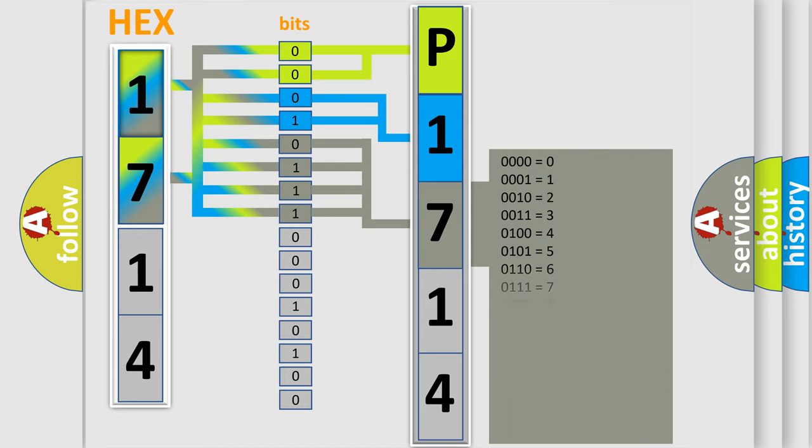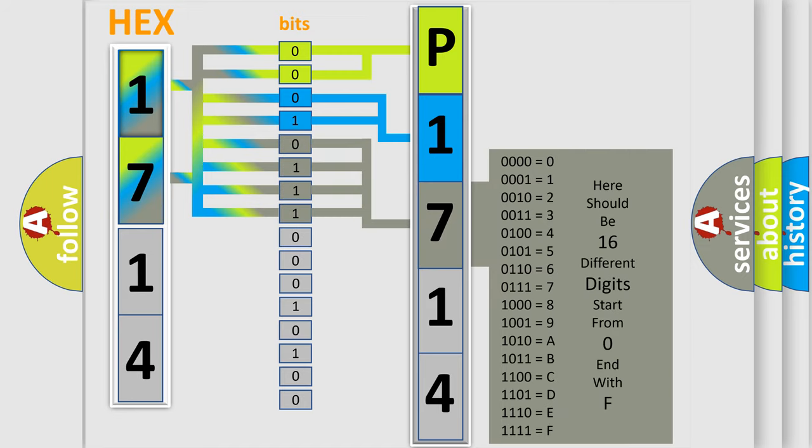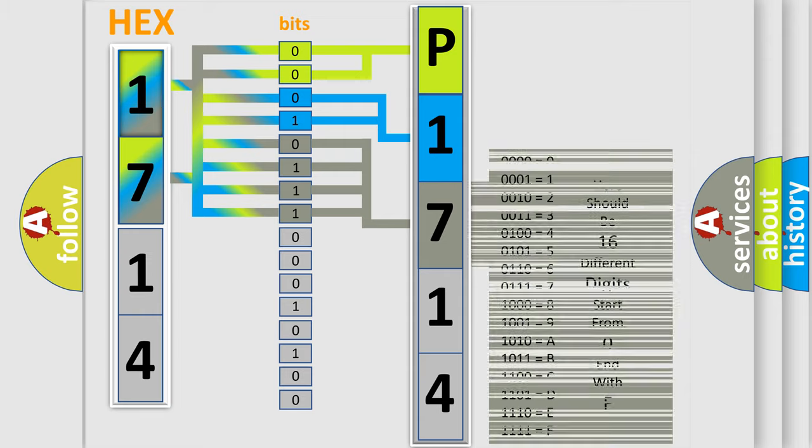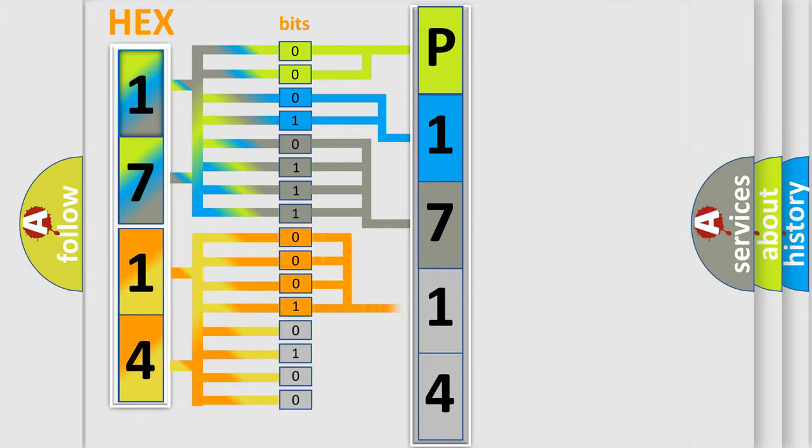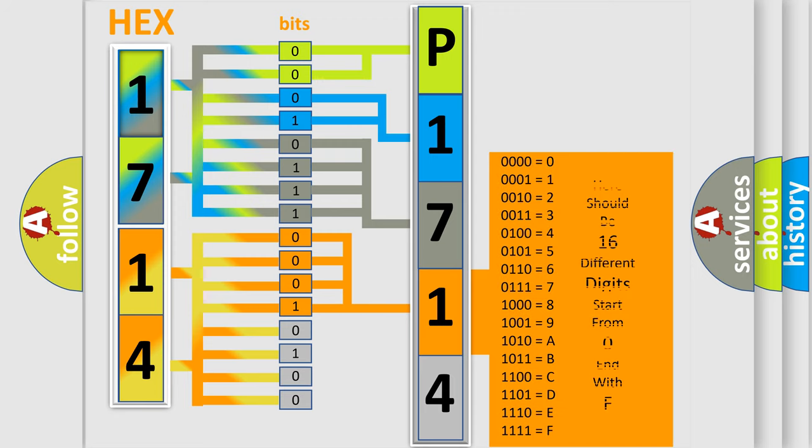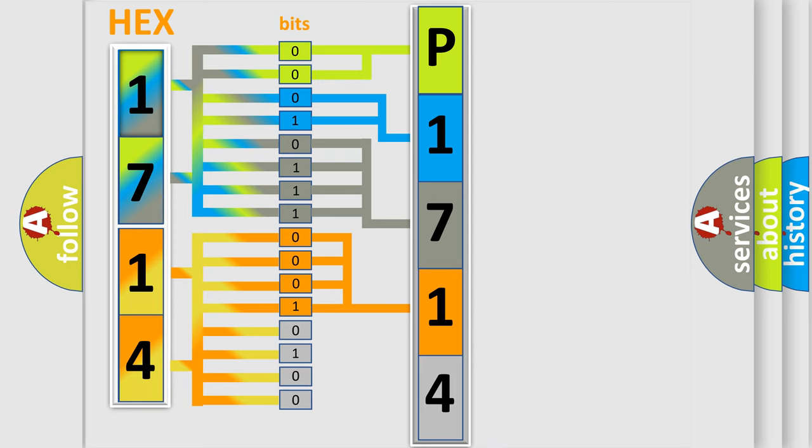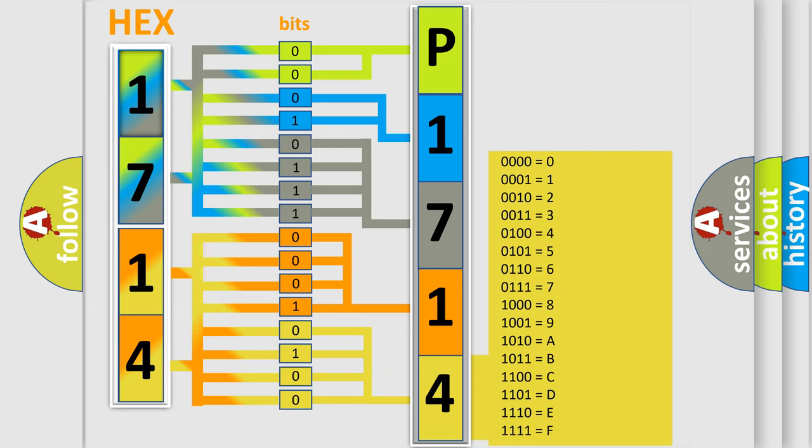The second byte is composed of eight bits. The first four bits determine the fourth character of the code, and the last four bits define the fifth character. A single byte contains 256 possible combinations.